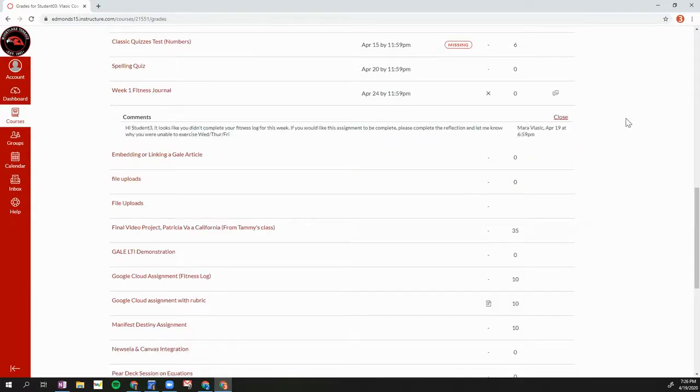So these are a few ways that you can see feedback that your teachers have posted on your Canvas assignments.